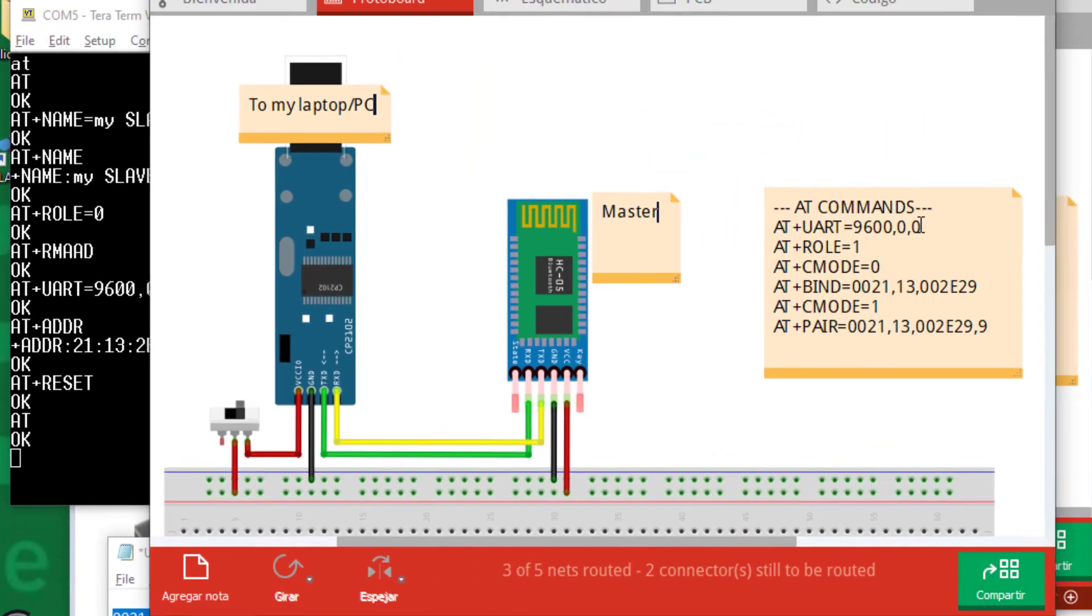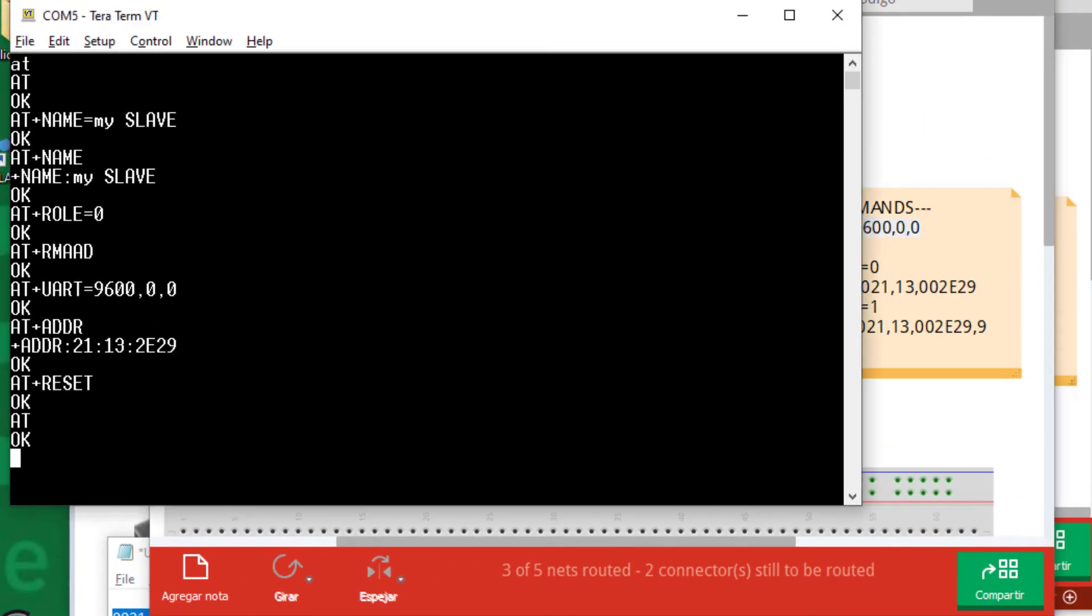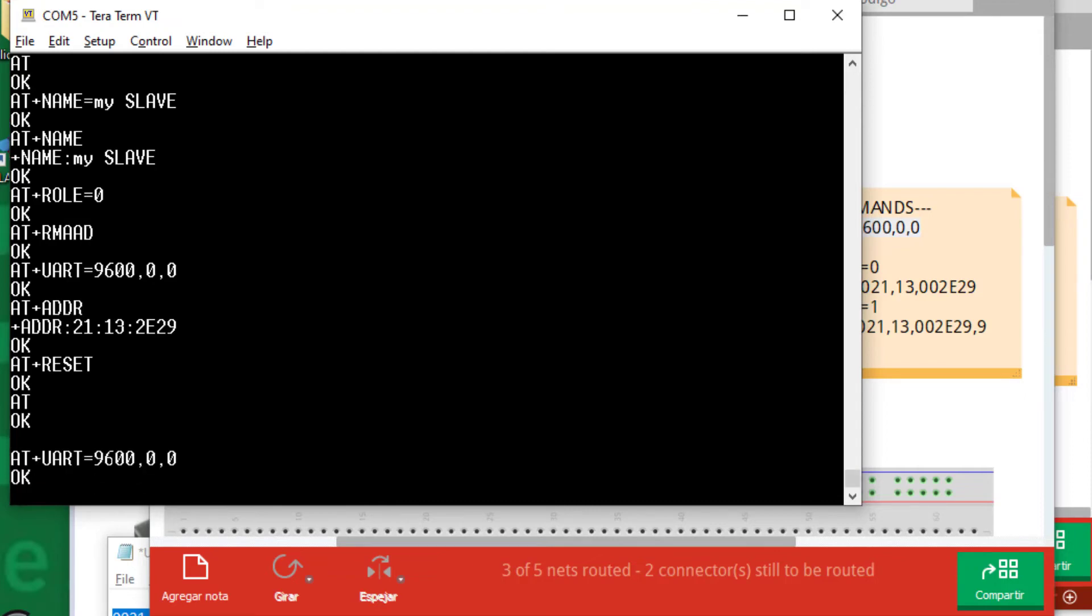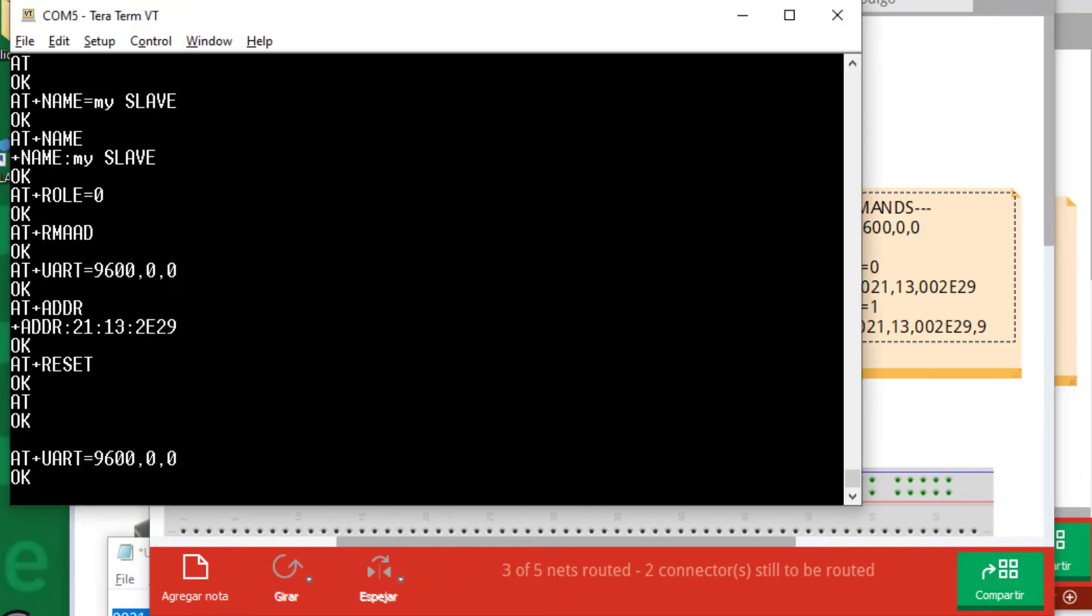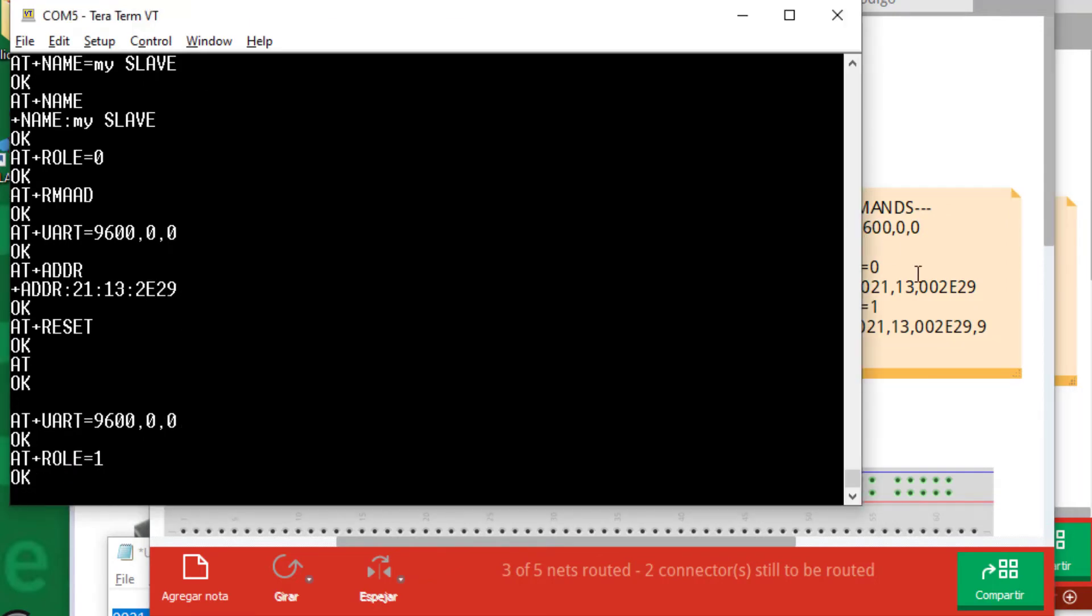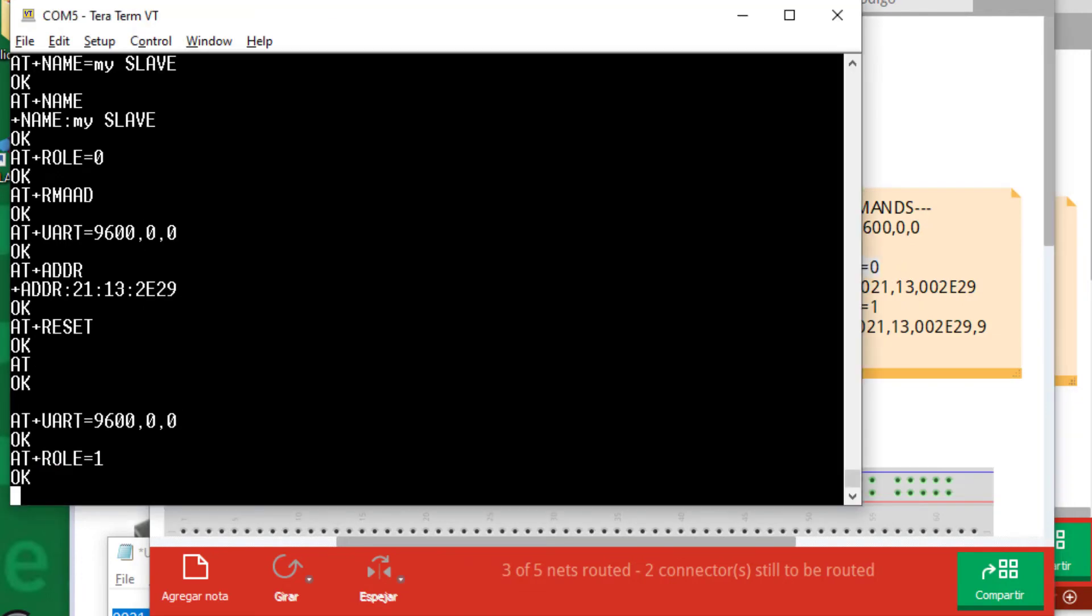Now, the commands are these. First, make sure that in standard communication mode we will be working at 9600 baud. Define the master role. And now this command means that it is open to communication with any device.